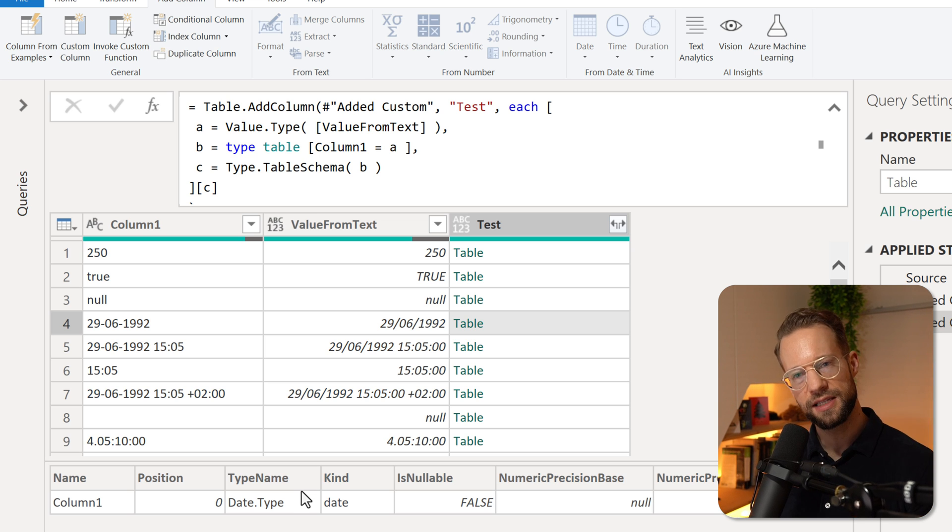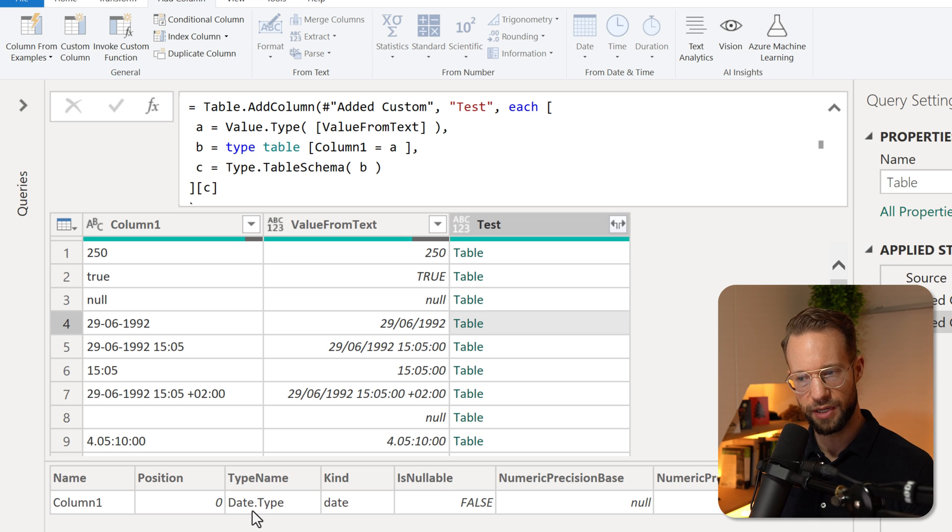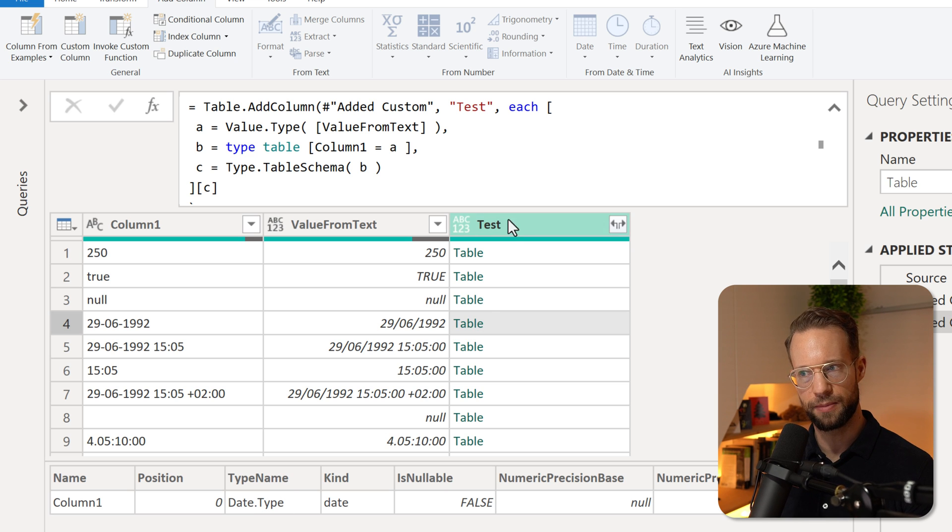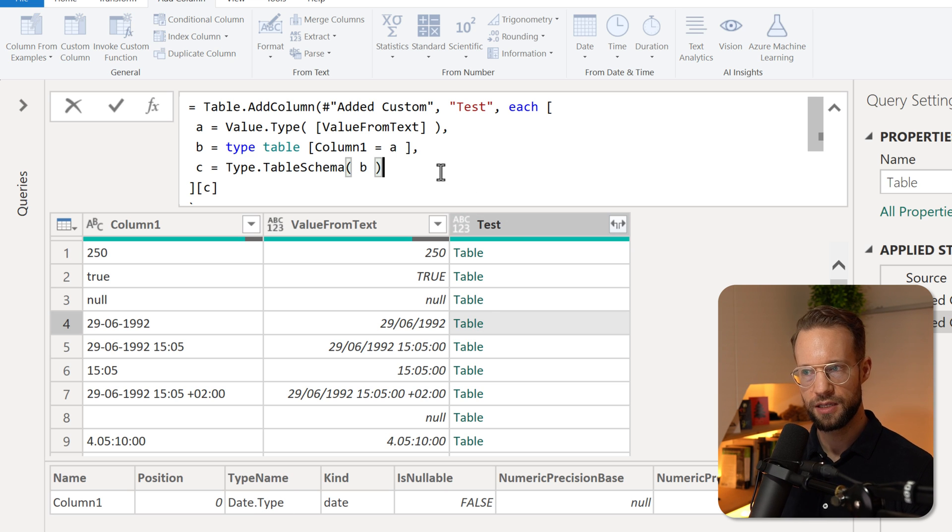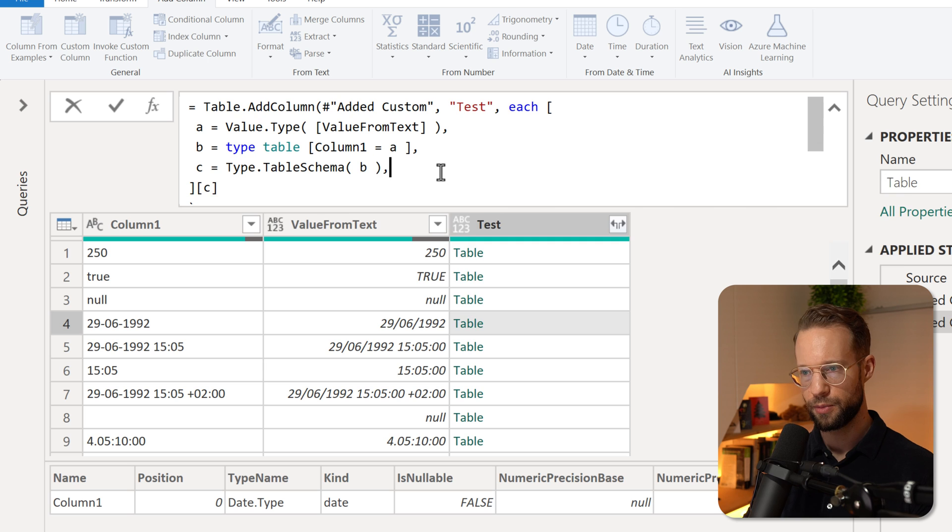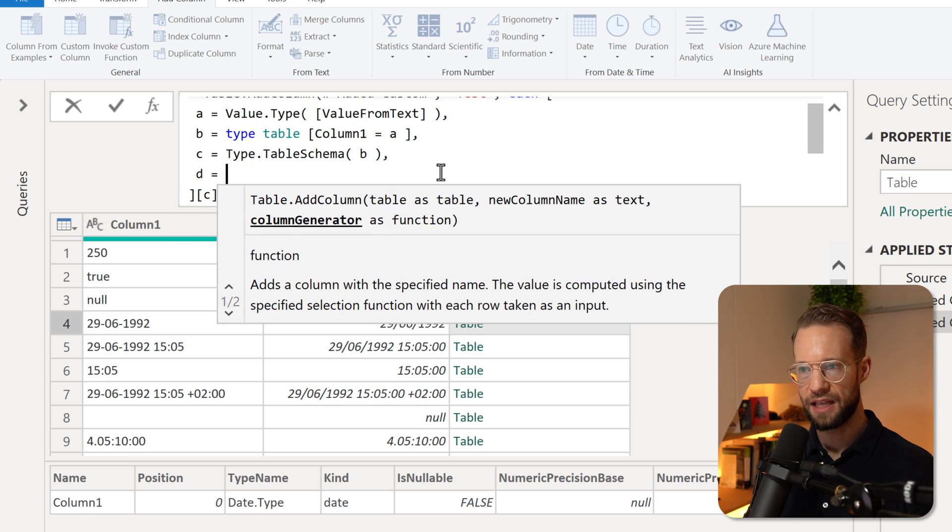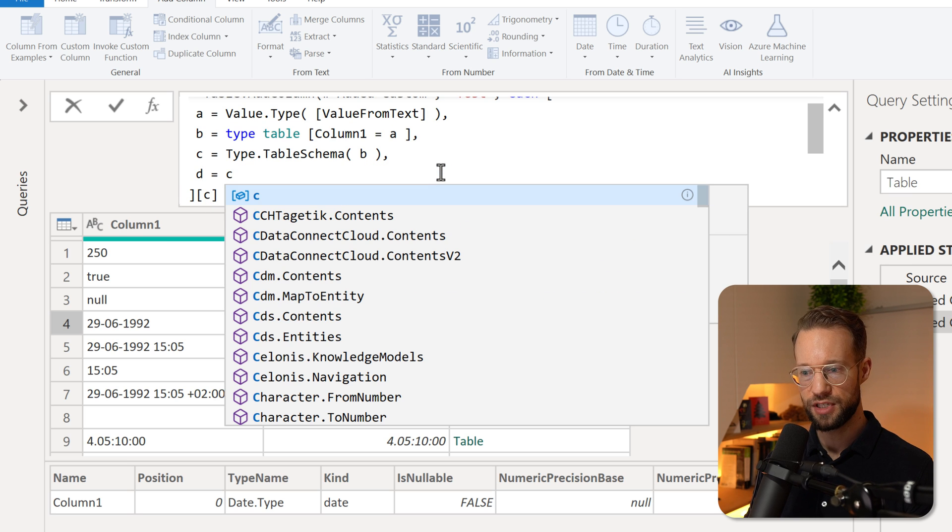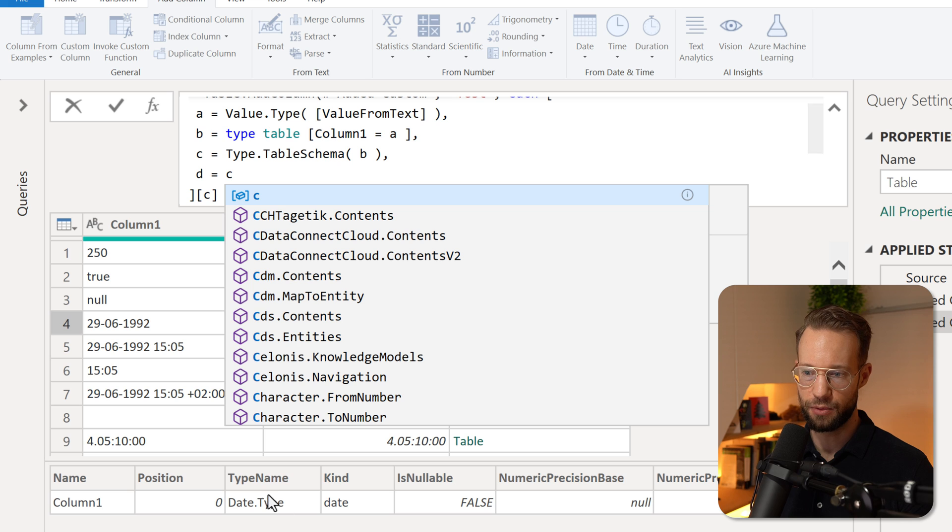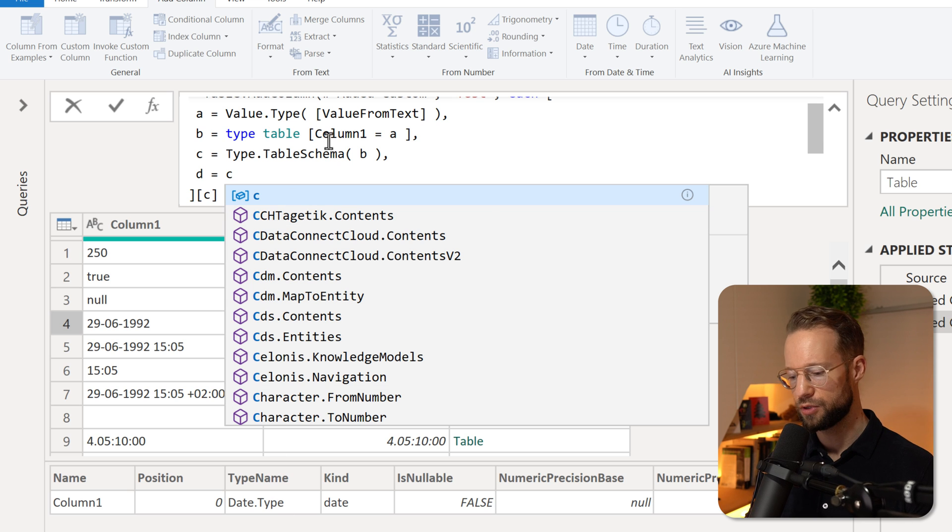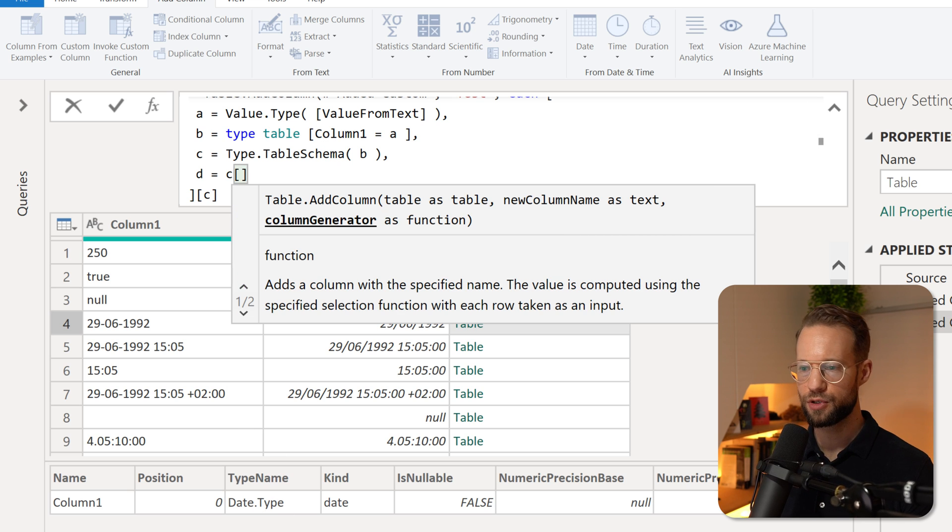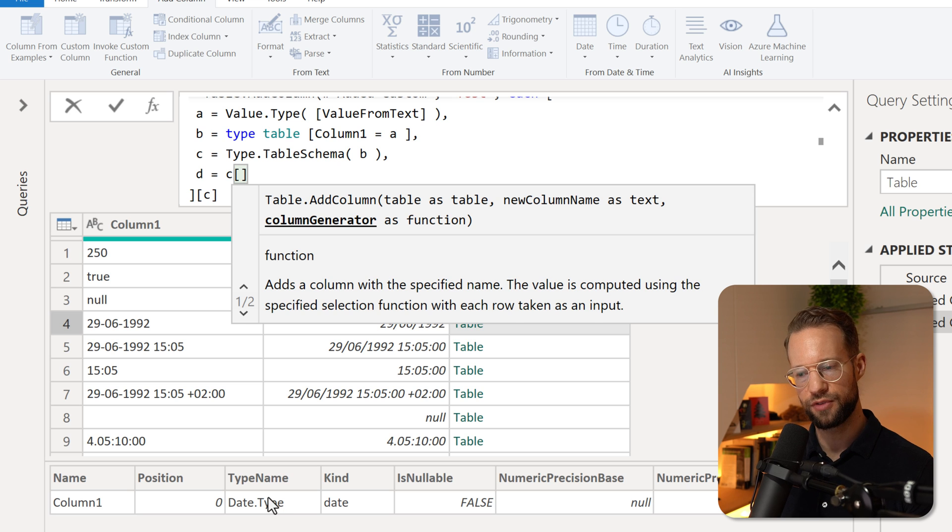Now, our next step is to return just the text value here that is given in the column called type name. So we're going to add a variable. And from variable C, which is the table that we have in preview, I'm going to open some square brackets, and I want to return the values from the column called type name.